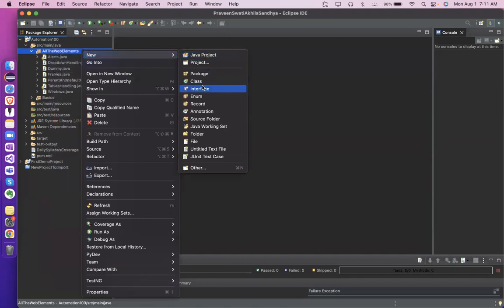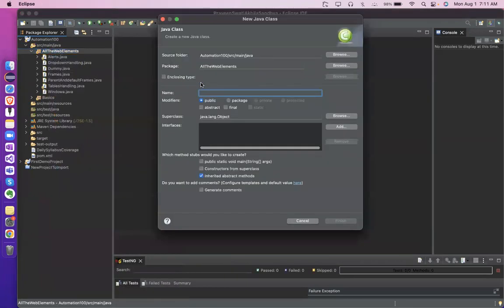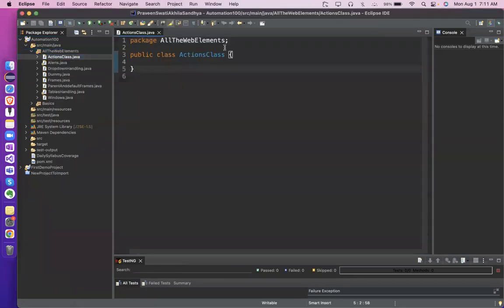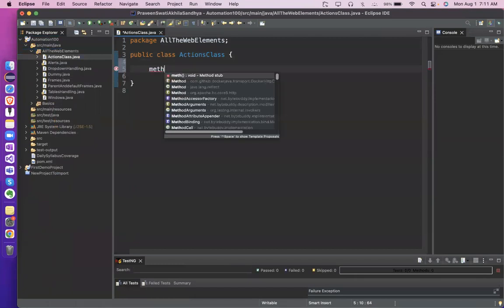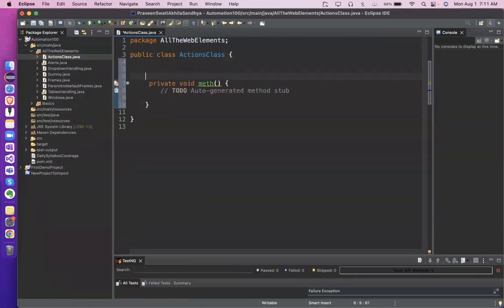Let's create a new class for the Actions class. We'll create one normal method, and in this method I'm writing the code.